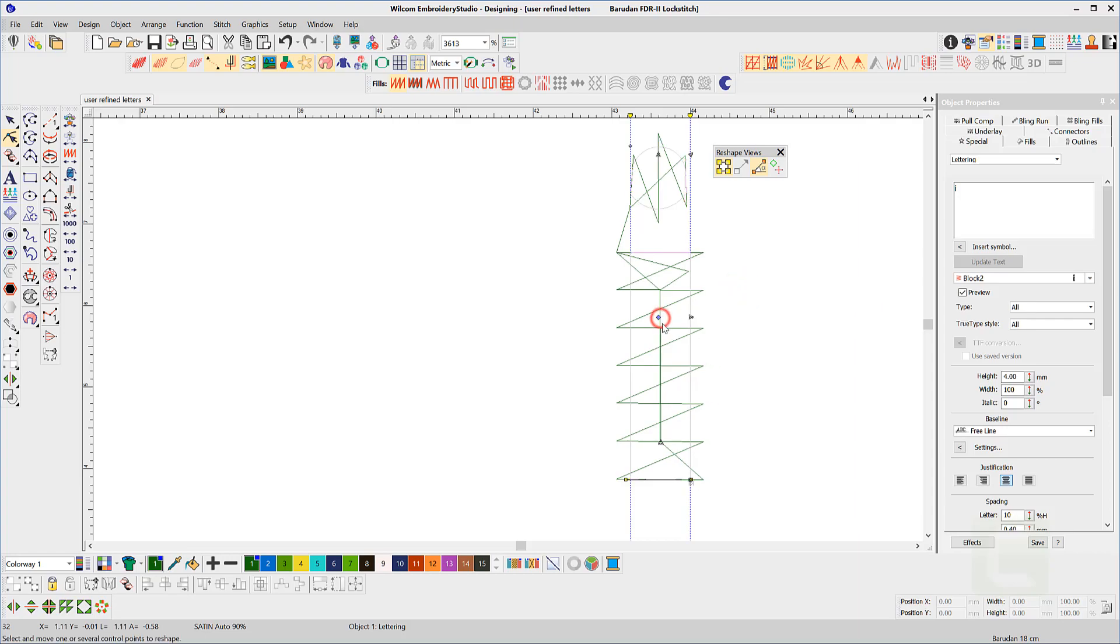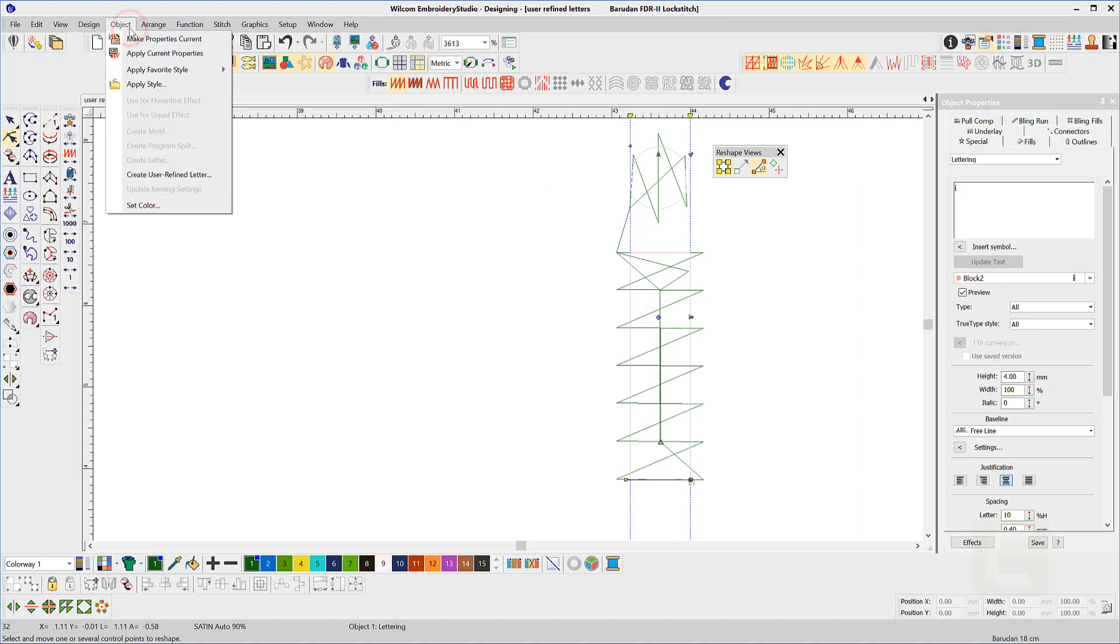Now when you are happy with the refined shape select the master node then from the object menu select create a user refine letter.